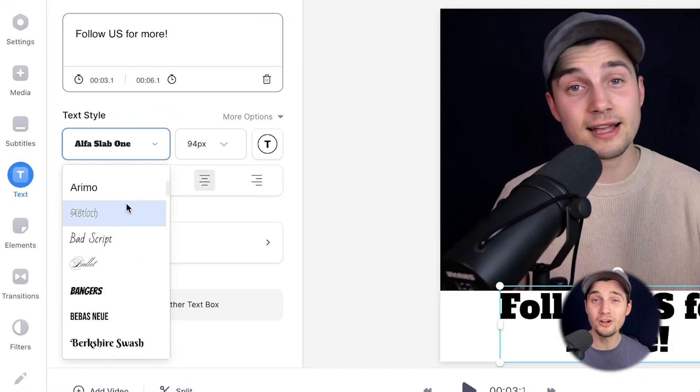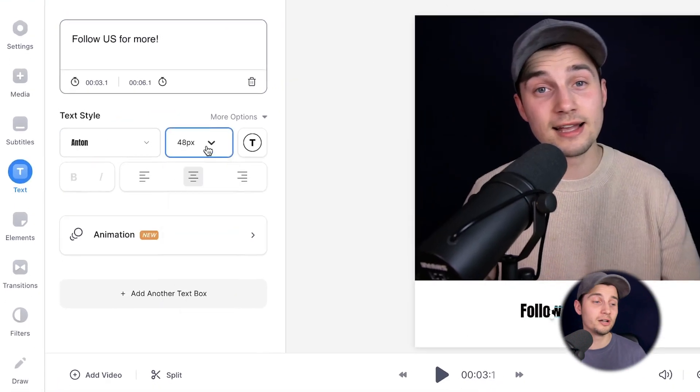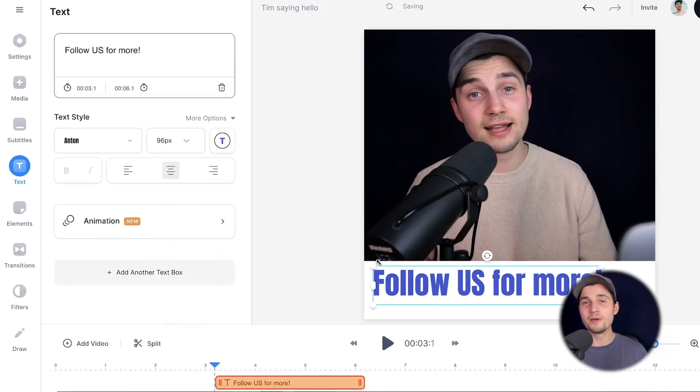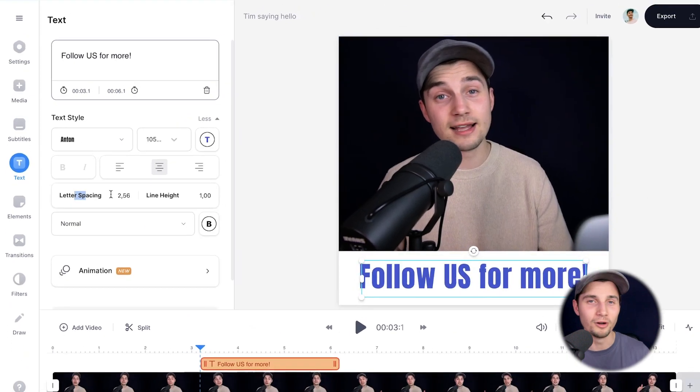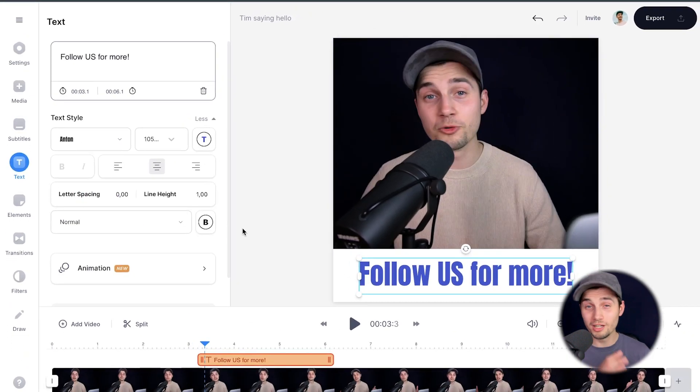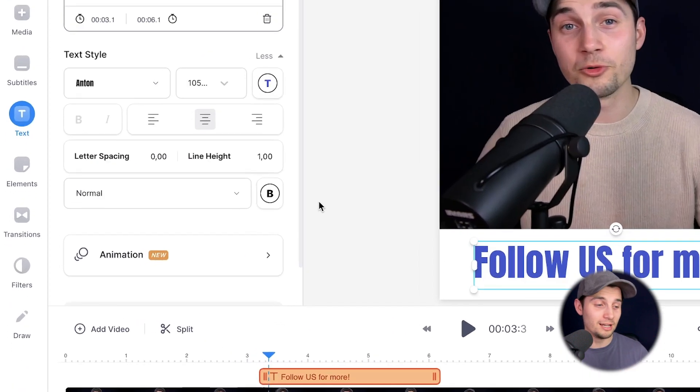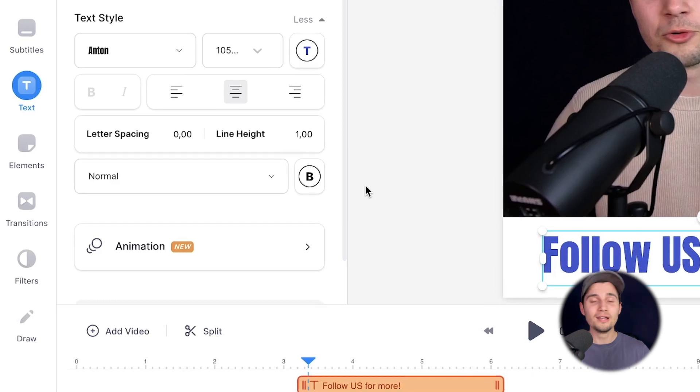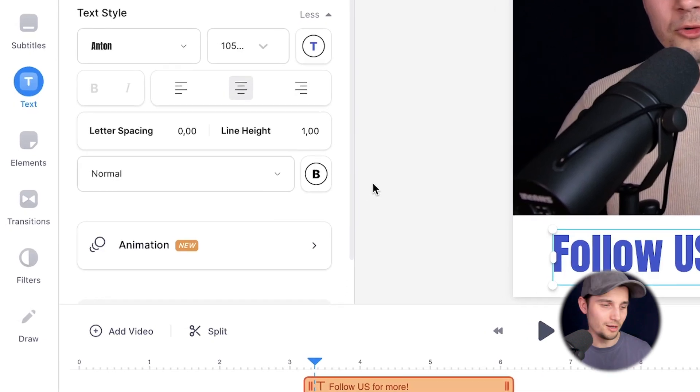And under text style, you can change the font style, the color, the background color, the size, the spacing, and much more. And if you look a little bit further down the left, it's the reason you came to this video, the animation option.